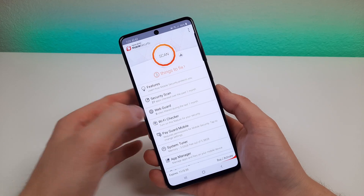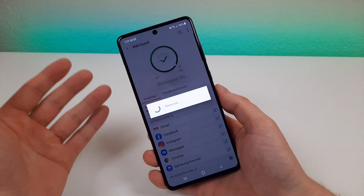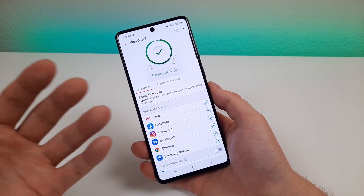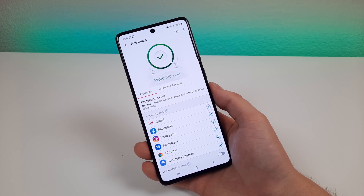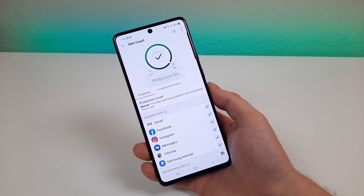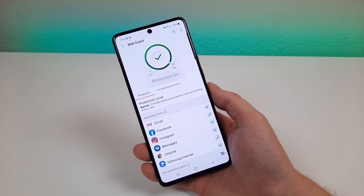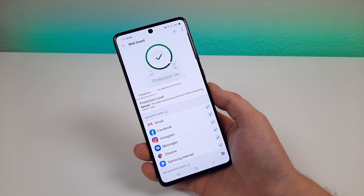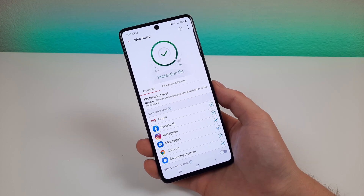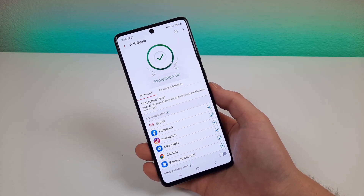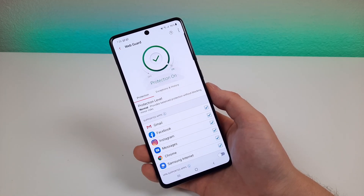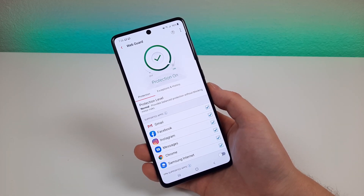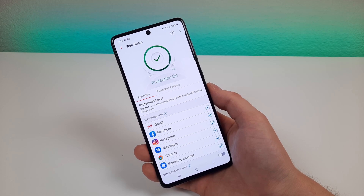Moving on to the next feature — the web guard. Certain apps are compatible with the web guard and essentially as you use these applications, this service from Trend Micro will sift through all the information that you download to make sure that you're safe. If there are certain apps you don't want to be part of this, you can uncheck those, but if you want complete protection then check as many as you can.